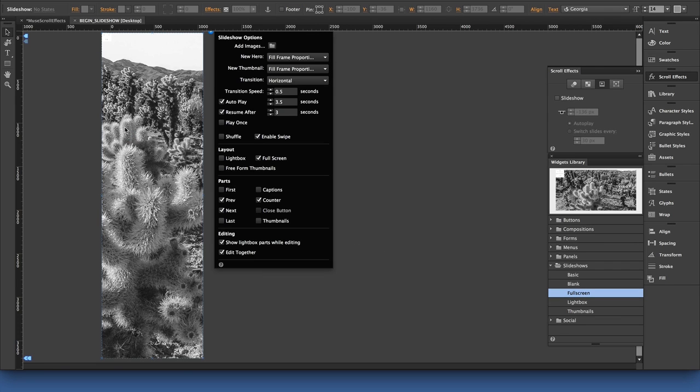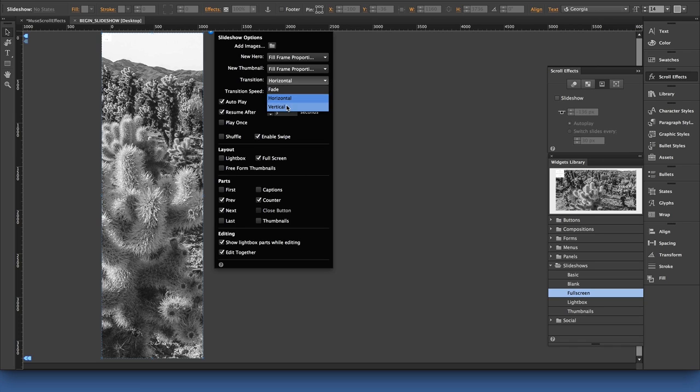Now that slideshow widget has a standard set of options. I'm going to adjust them to work specifically with this scroll effect feature. Under transition horizontal, I want to change that to vertical. The defaults of fill frame proportionately are great.